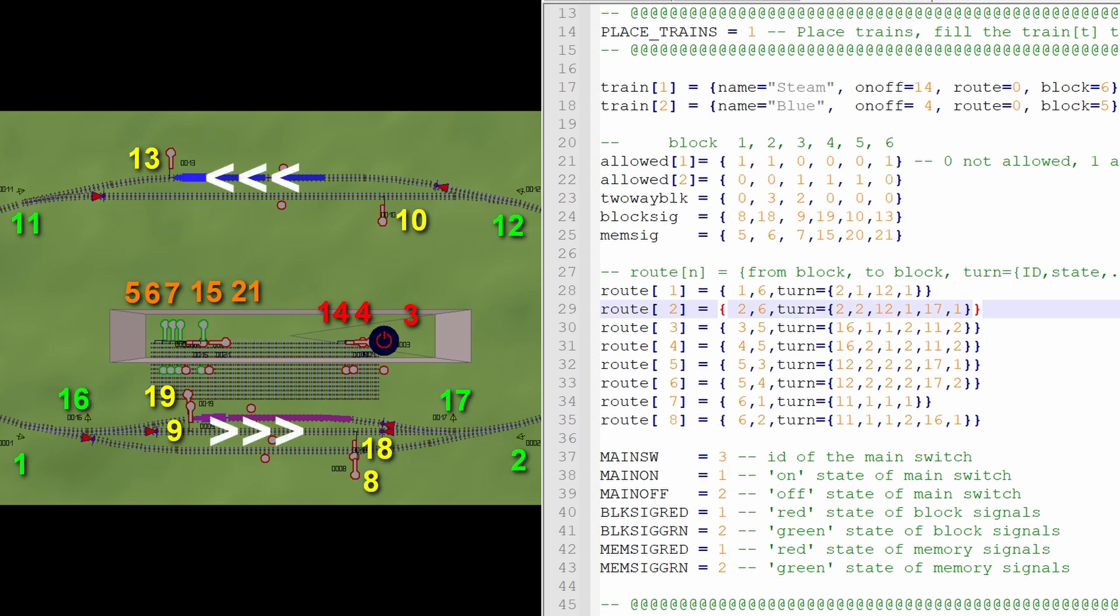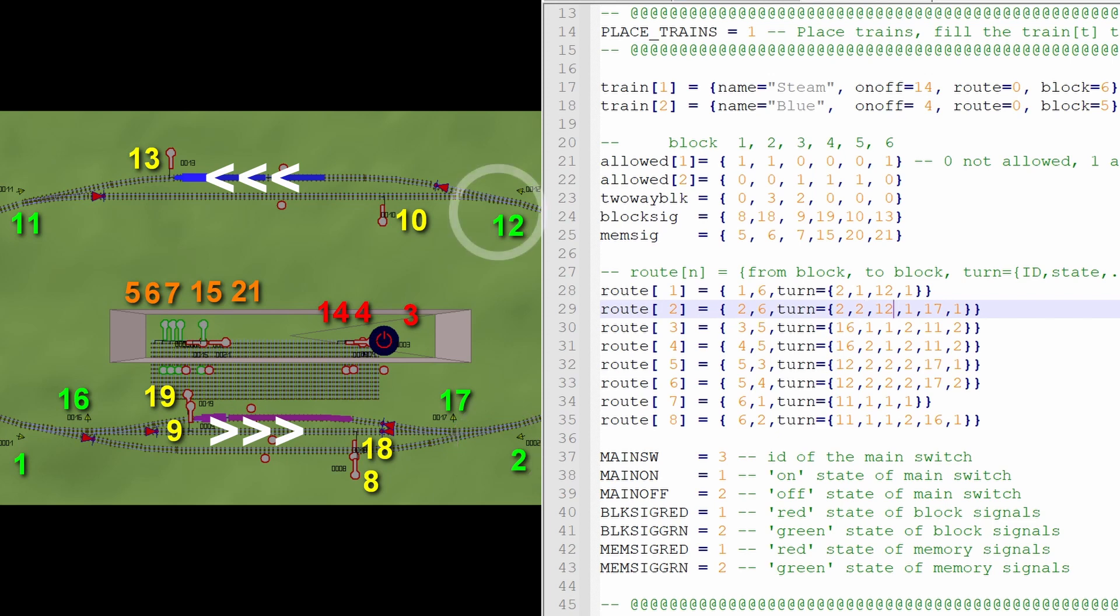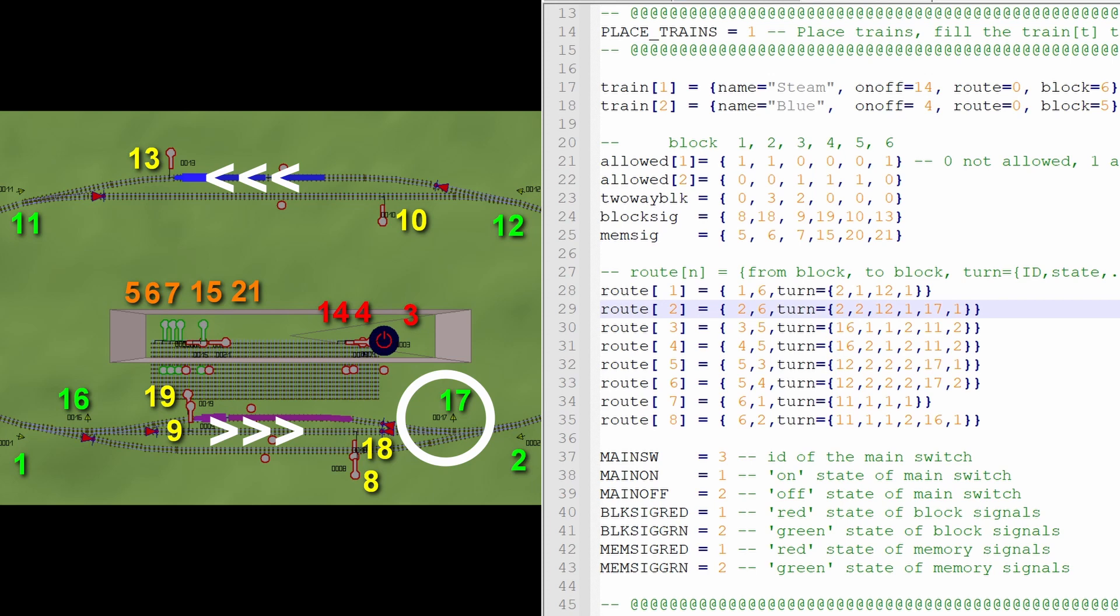We have a route from block 2 to block 6. And let's have a careful look which turnouts we come across and how we have to switch them. The first one is turnout number 2, and we have to switch it on 2, which means branch. Then we come across turnout number 12, and we have to switch it to main or straight. And then we come across turnout number 17, and that also has to be switched on straight. This is how you can just follow the route from one block to another. It's always from one block away, so you always clearly see which turnouts are in between, and how to switch them.